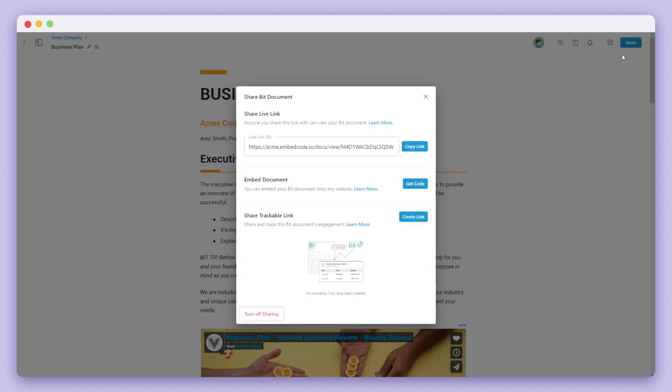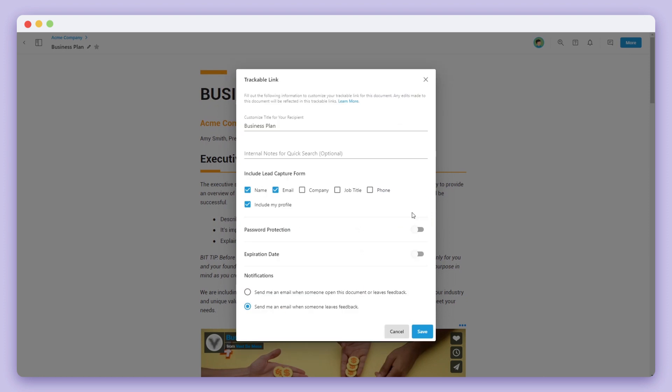The third way is by sharing a trackable link of your BIT document. Trackable links help you track how your audience engages with your document. Any edits made in your document will reflect in your trackable link. You can get started by clicking on create link.